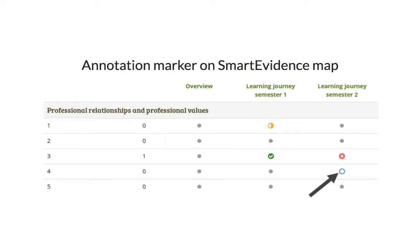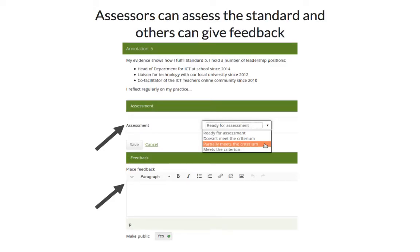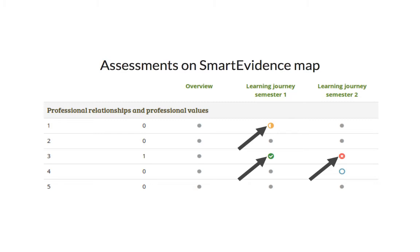The icon then changes to a blue ring, making it visible to the assessor and letting them know there is evidence they should look at. When they review the evidence they can make an assessment and place feedback. The assessment criteria can be adjusted for each framework so that the language matches the framework's language. Once they've done that, their assessment is captured using different icons so it is easy for learners and assessors to see which standards have been completed or still need more work.